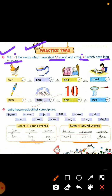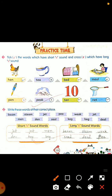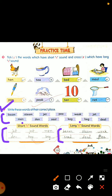Hen, vowel E ka short sound hai toh aap us par tick karenge. Long sound hai toh cross karenge. Bed — short sound hai toh tick karenge. And meal — vowel E ka long sound hai toh aap us par cross karenge. Is tarah aap niche bhi is tarah se tick lagaenge. Now exercise number two: write these words at their correct place. Niche kuch words diye gaye hain jo short E sound and long E sound mix hain. Aapko inme se choose karke unko sahi jagah par likhna hai — short E sound words ko short E sound mein, aur long E sound words ko long E sound wali side mein likhna hai.